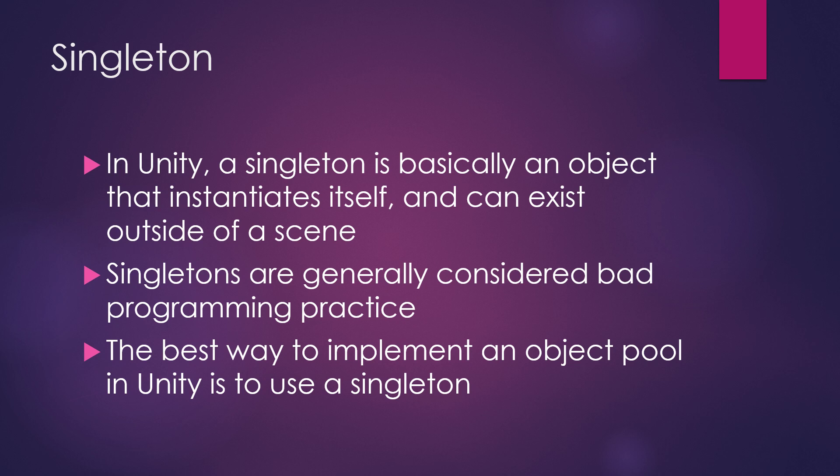Singletons are generally considered bad programming practice, and the reason why is because they can control themselves. They are instantiating themselves, and that's not necessarily good. They're considered a global. When we say they can exist outside of a scene, if you created a bunch of singletons and you didn't realize you were doing it, you have something that's sitting out there that nothing is parenting except for the app itself. So the only way they shut down is when the app shuts down.